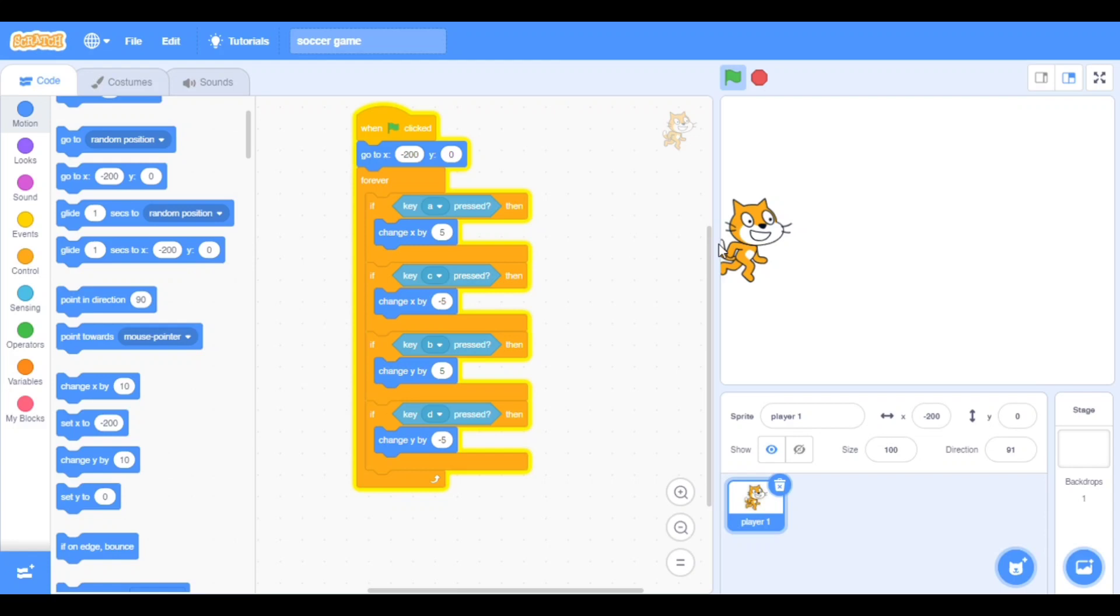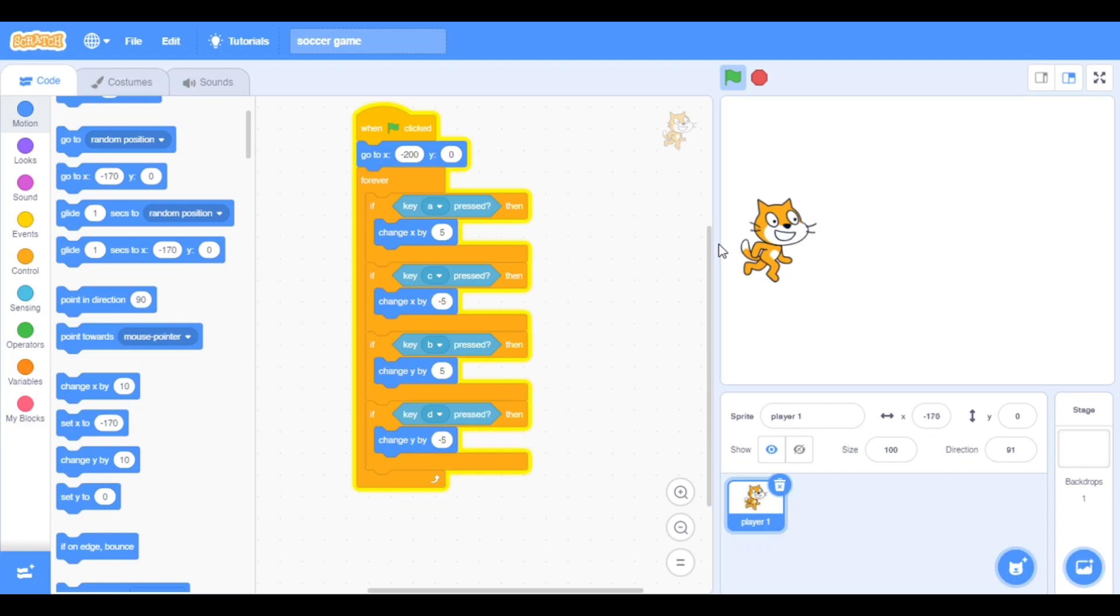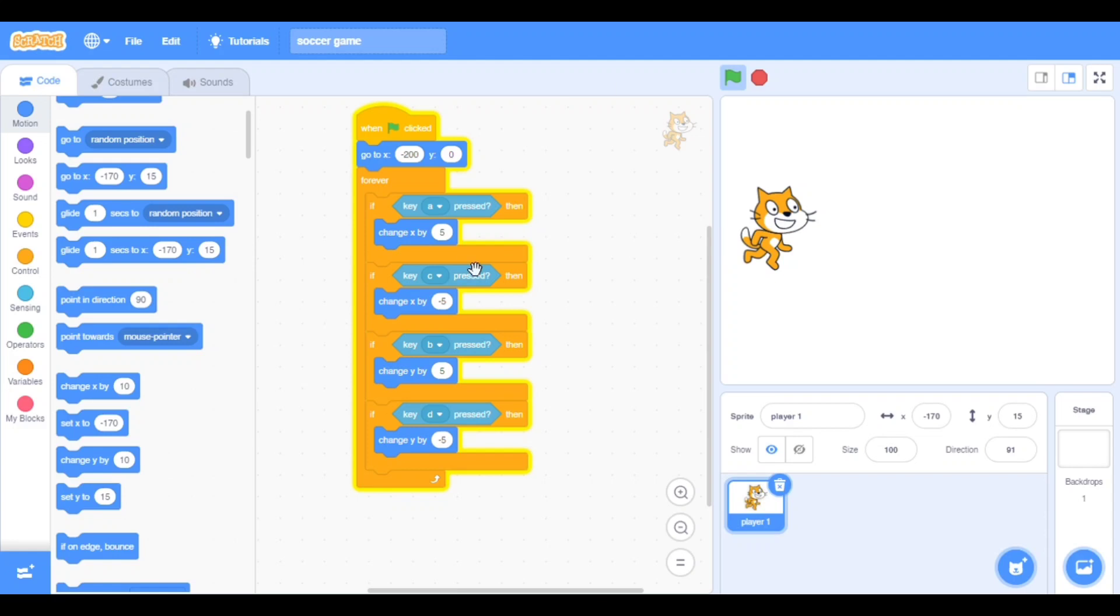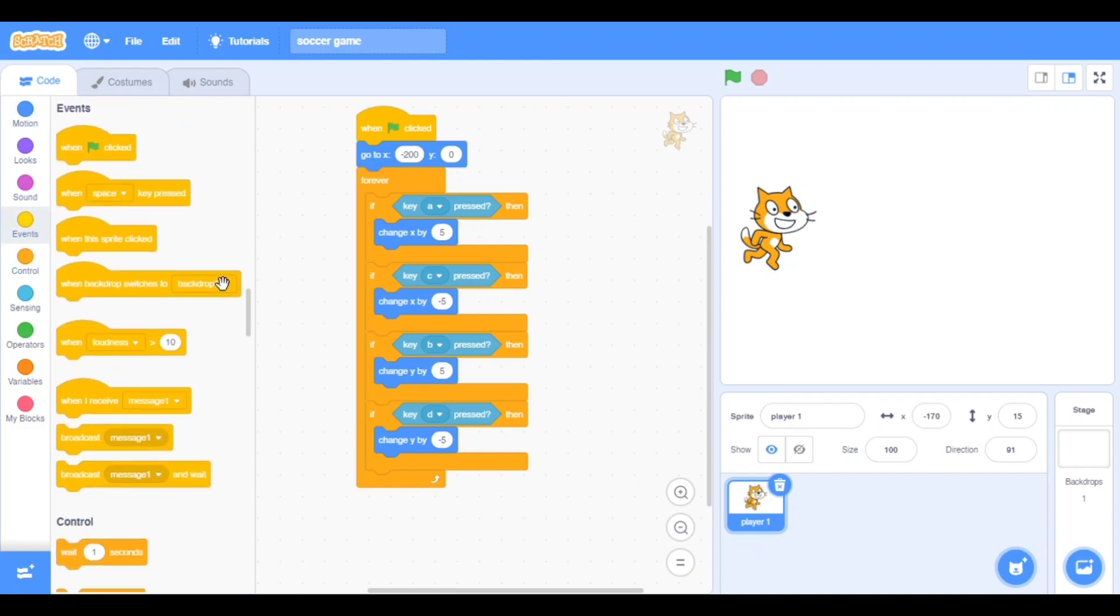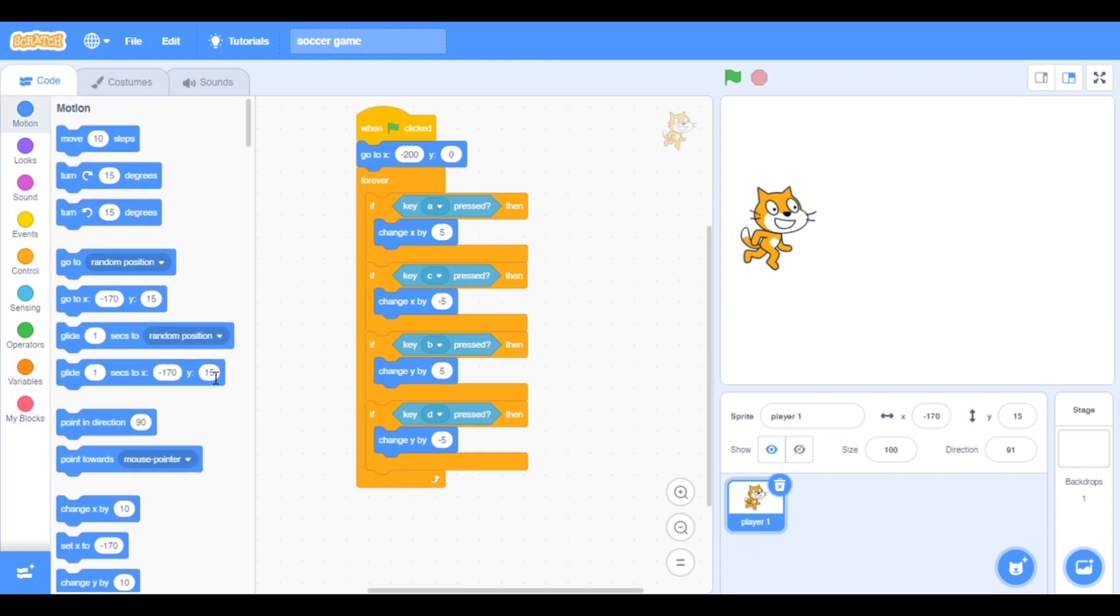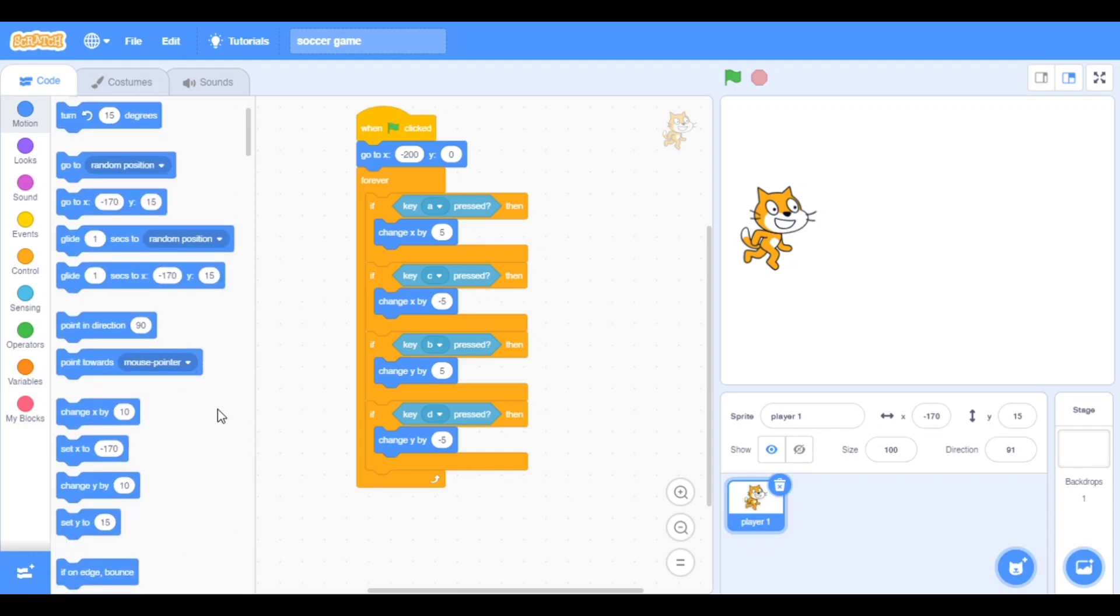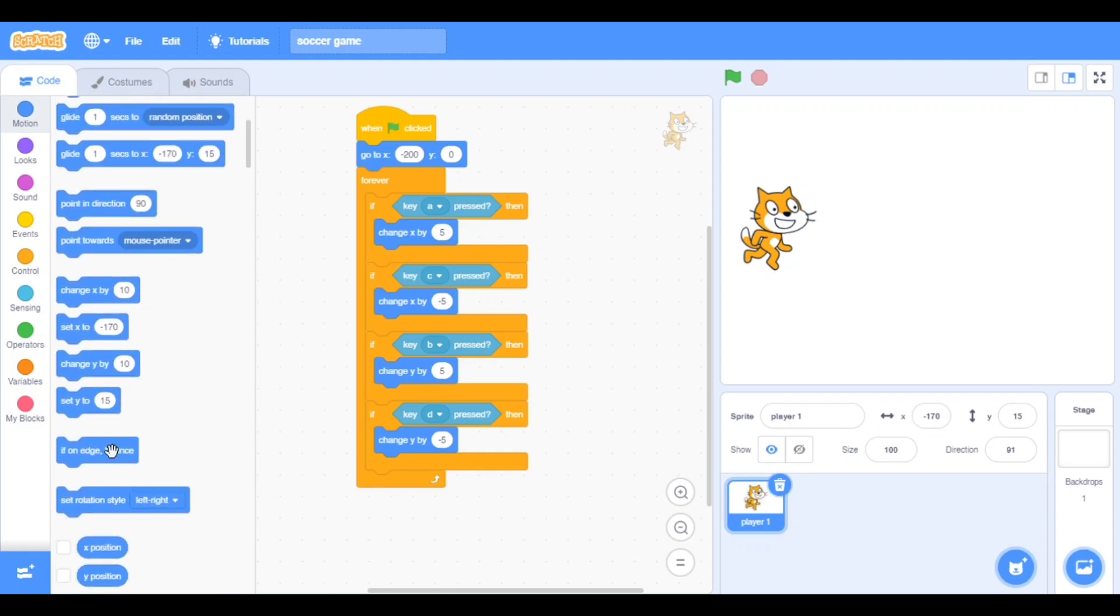Now let's see what happens. A, C, D, B - they are all moving. Now stop the game and go to the motion block and take if on edge bounce. Set the rotation style to don't rotate.